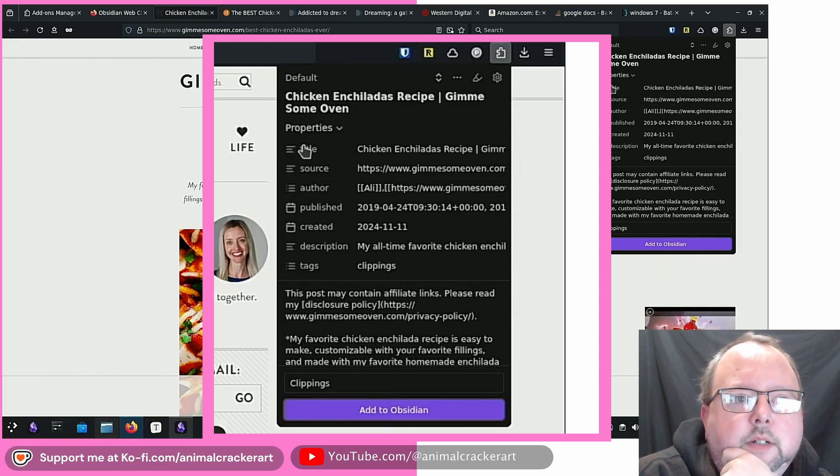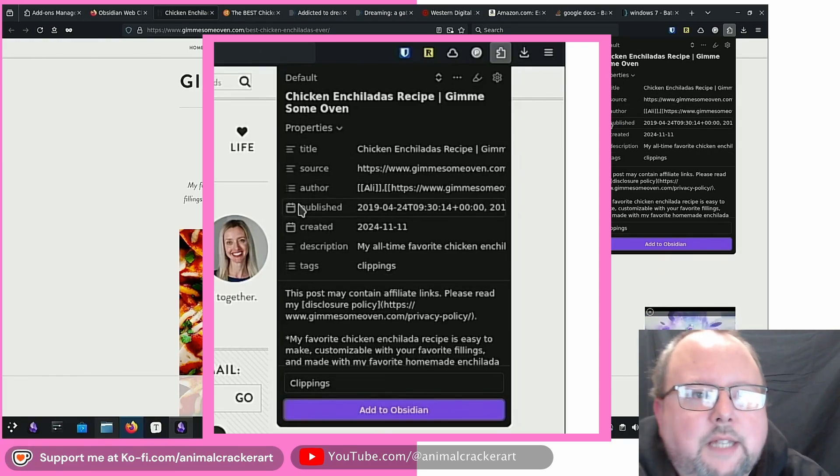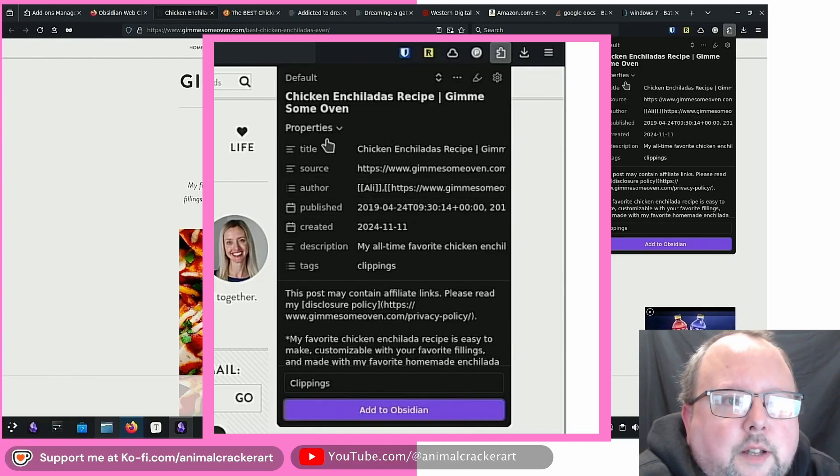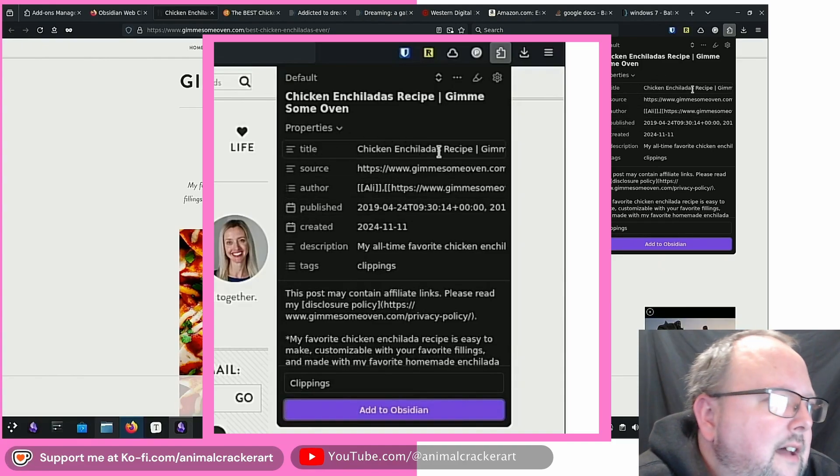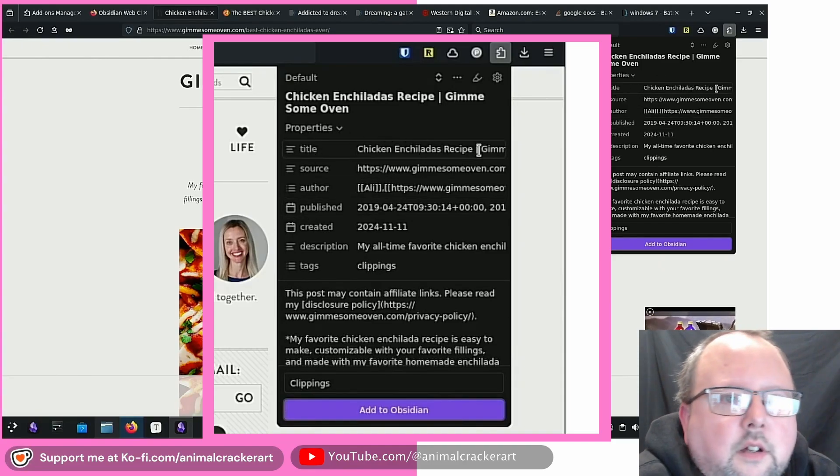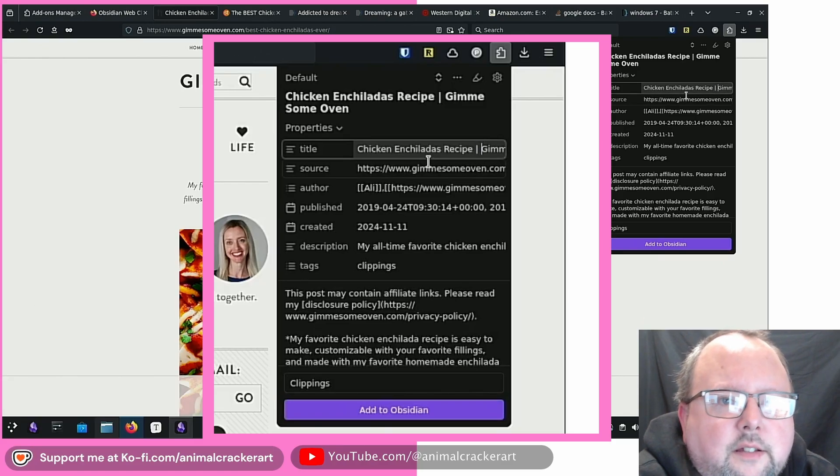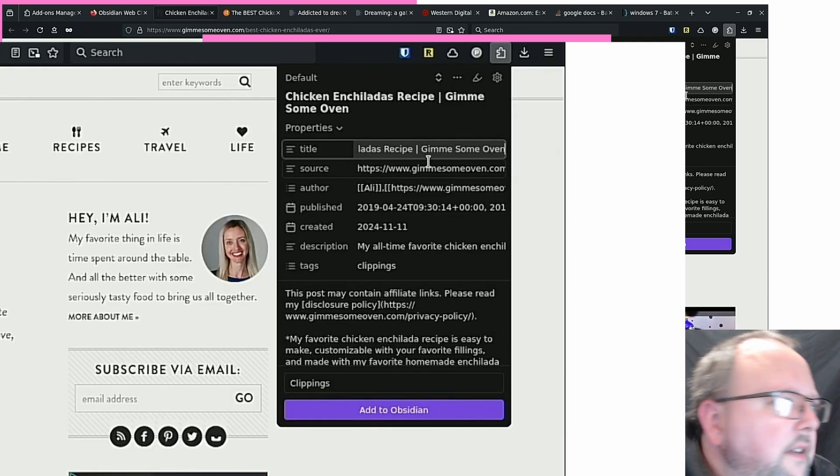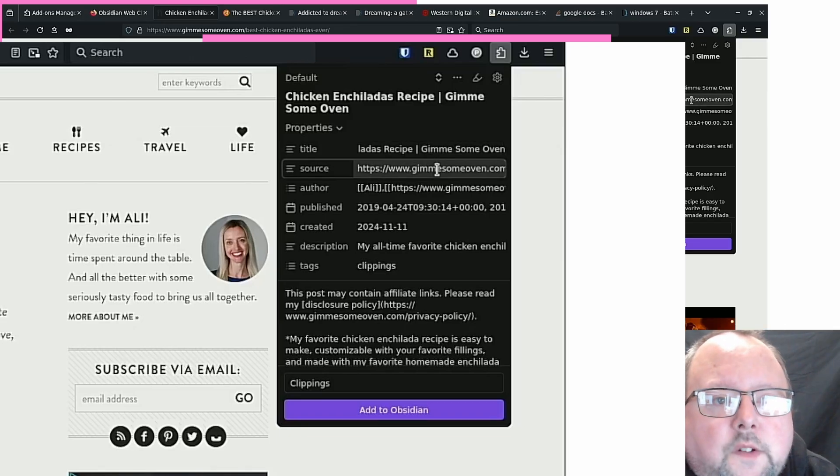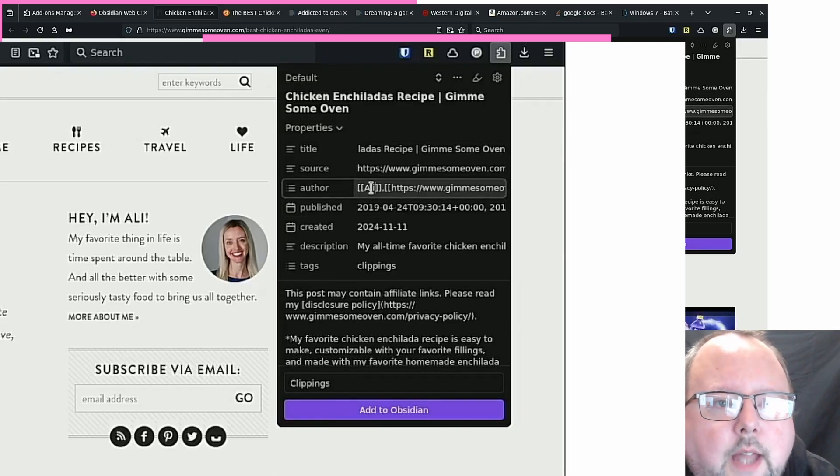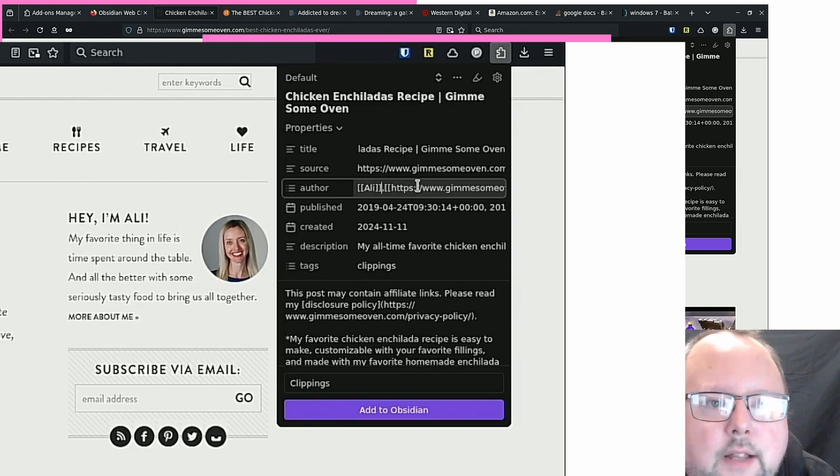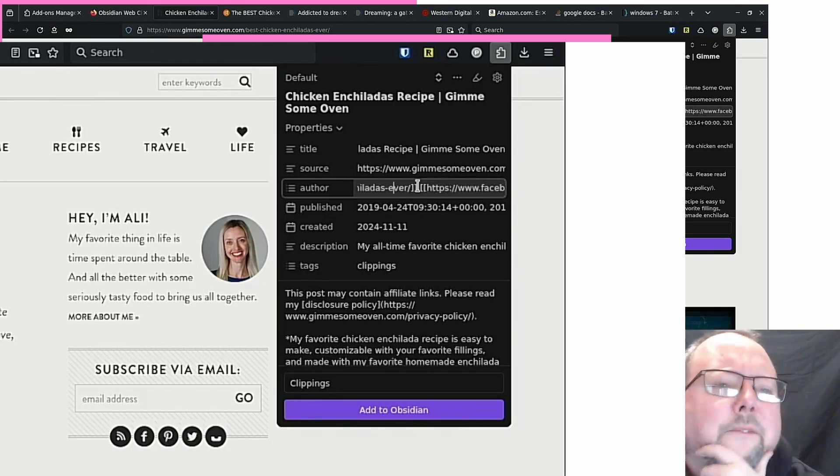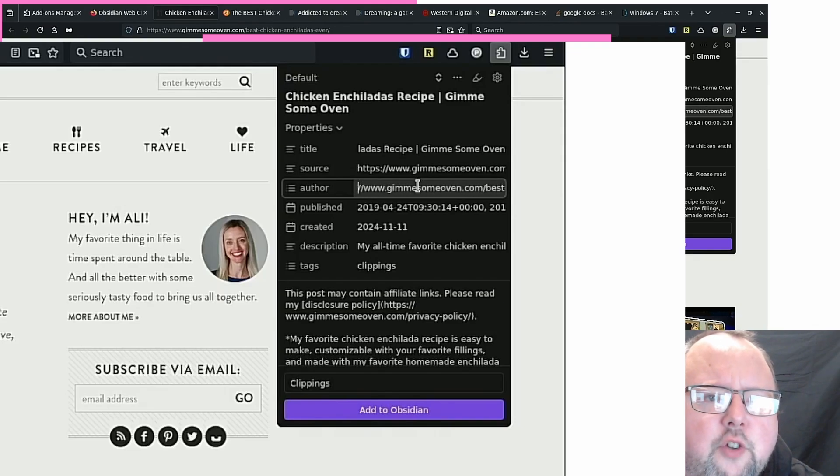We can already see. Okay, so it's got some properties, some default properties that it wants to put in there. Title, chicken enchilada recipes. Sounds good. Can we edit this? We can give me some oven. Okay. That's the website. Source is the URL. Author, Allie, we can see it's got some double bracket action going on. And then it's got the URL itself, like the full URL. And obviously you can change all this. It seems like you can just type right in there. And then we've got a Facebook link. Give me some oven blog. They've got their official links. It looks like it's grabbing. Okay. Interesting.